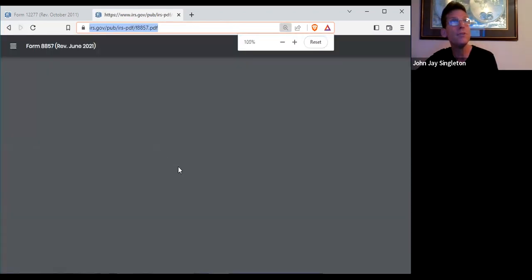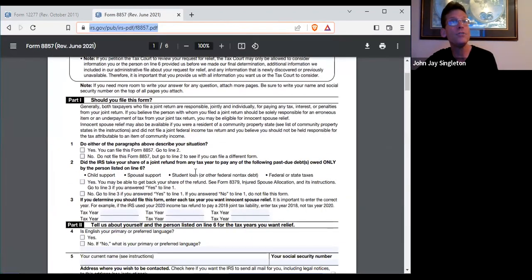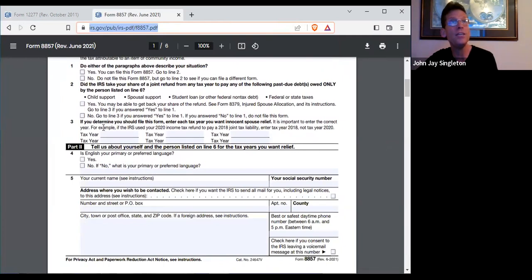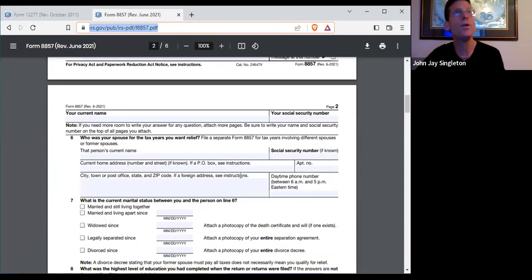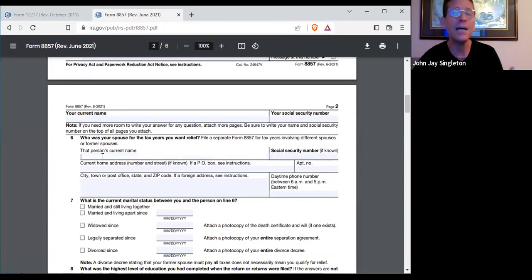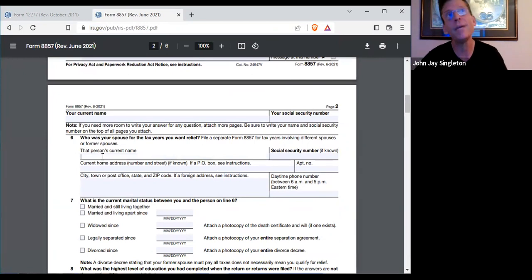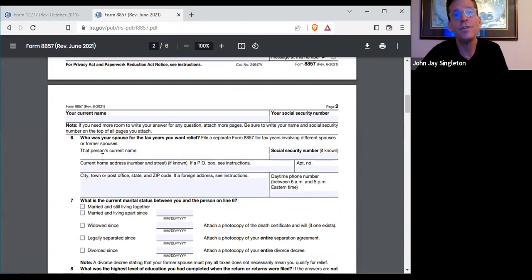Let's jump over to Form 8857. You're going to identify the tax period, your contact info, and they're going to ask you some questions. They're going to try to qualify you because sometimes you don't qualify for innocent spouse relief. But most of the time, if you just answer this form truthfully and accurately, you're going to get it if you're innocent.